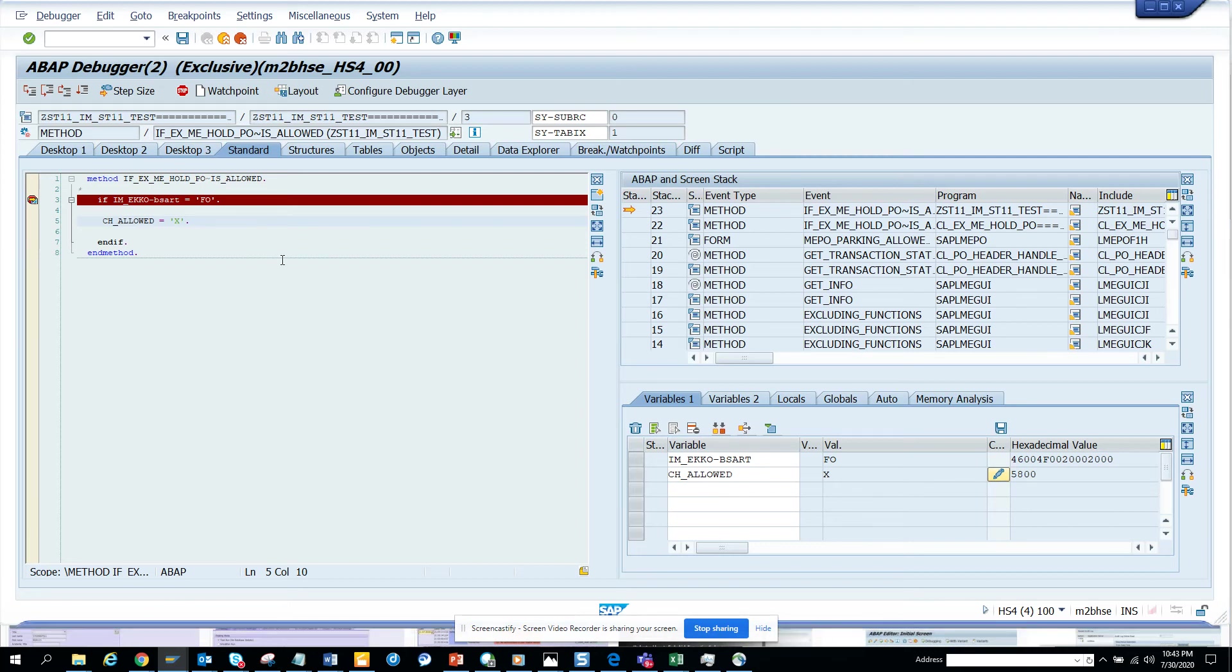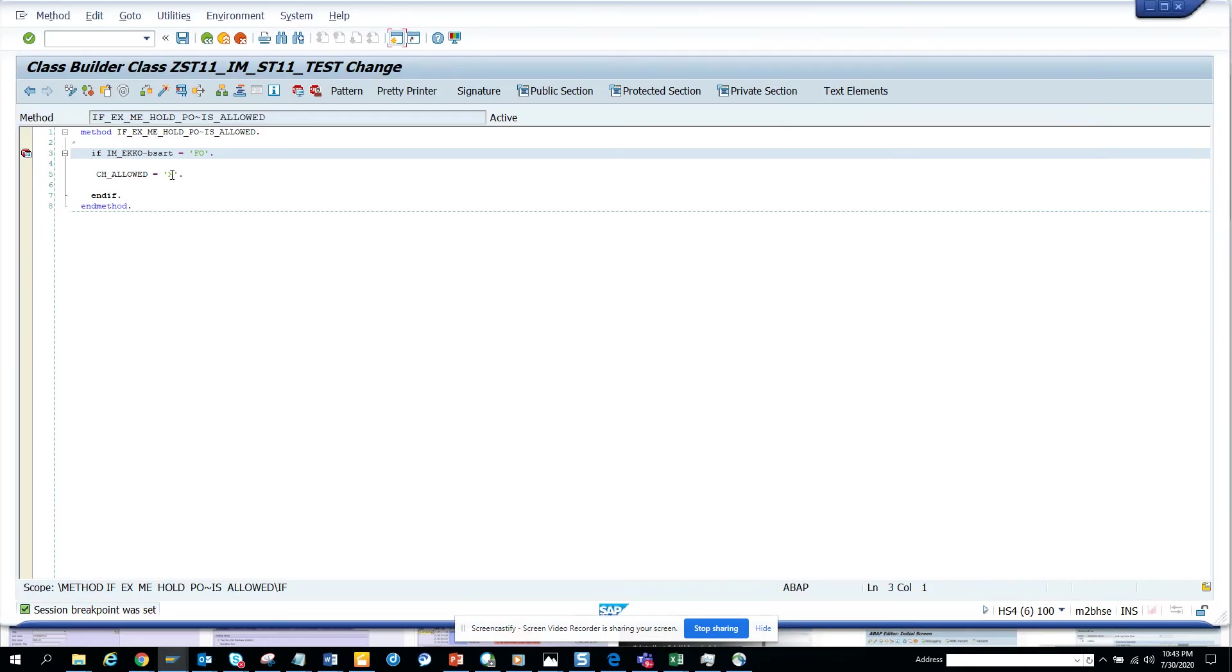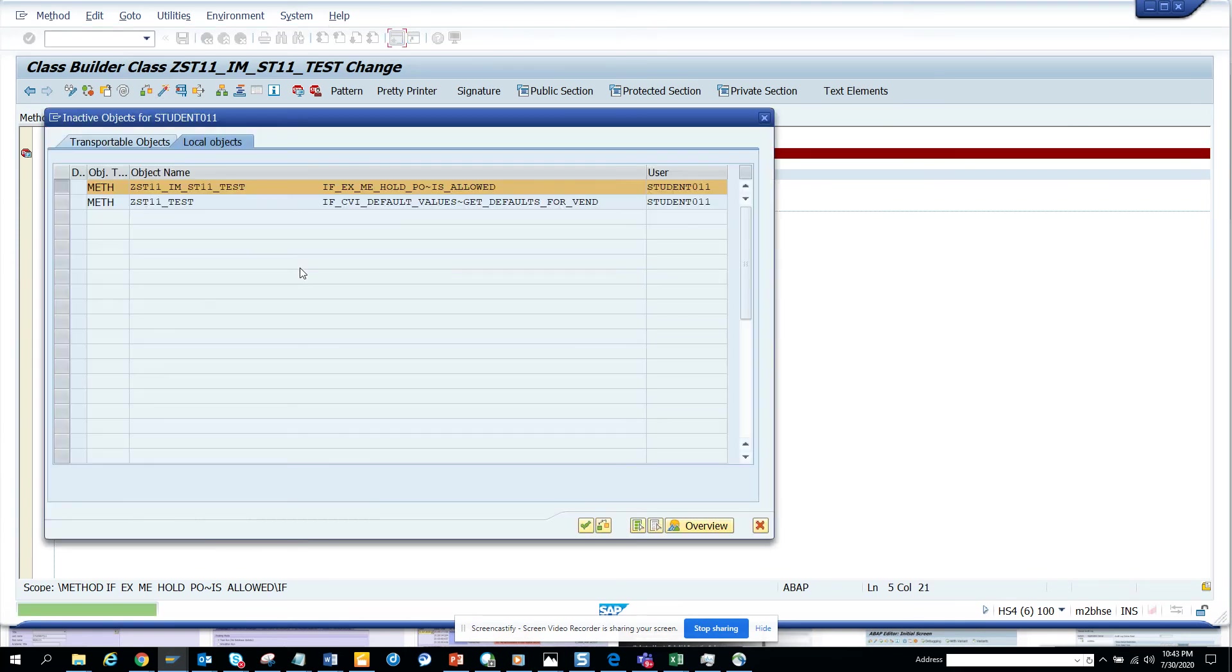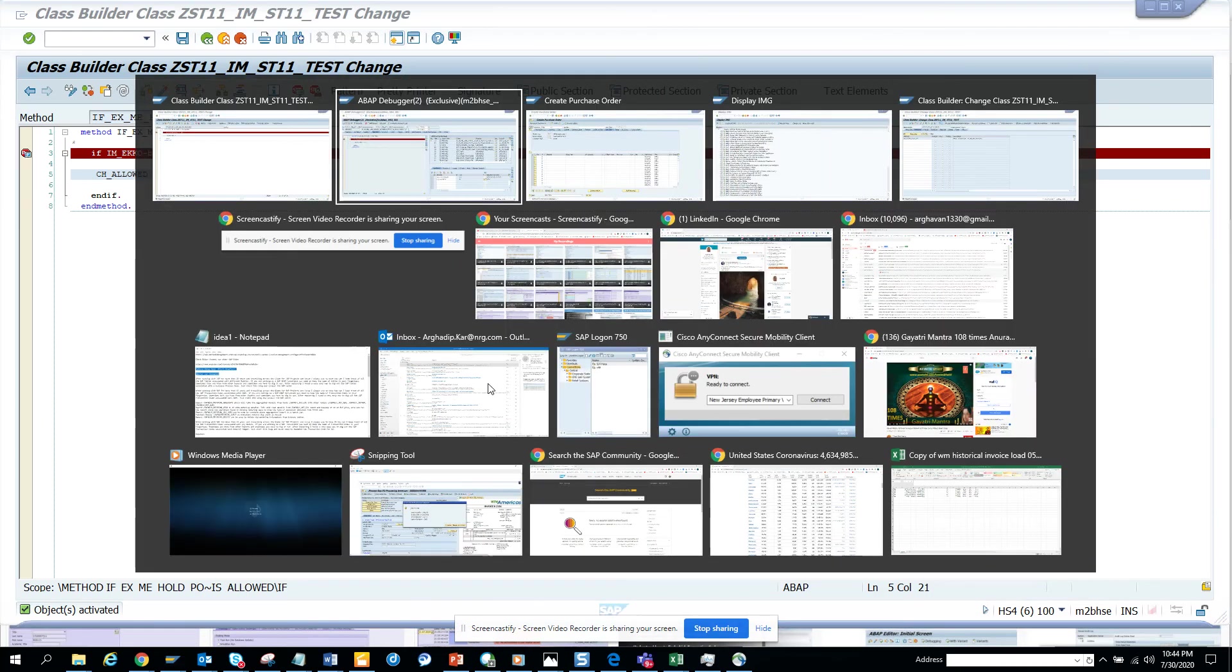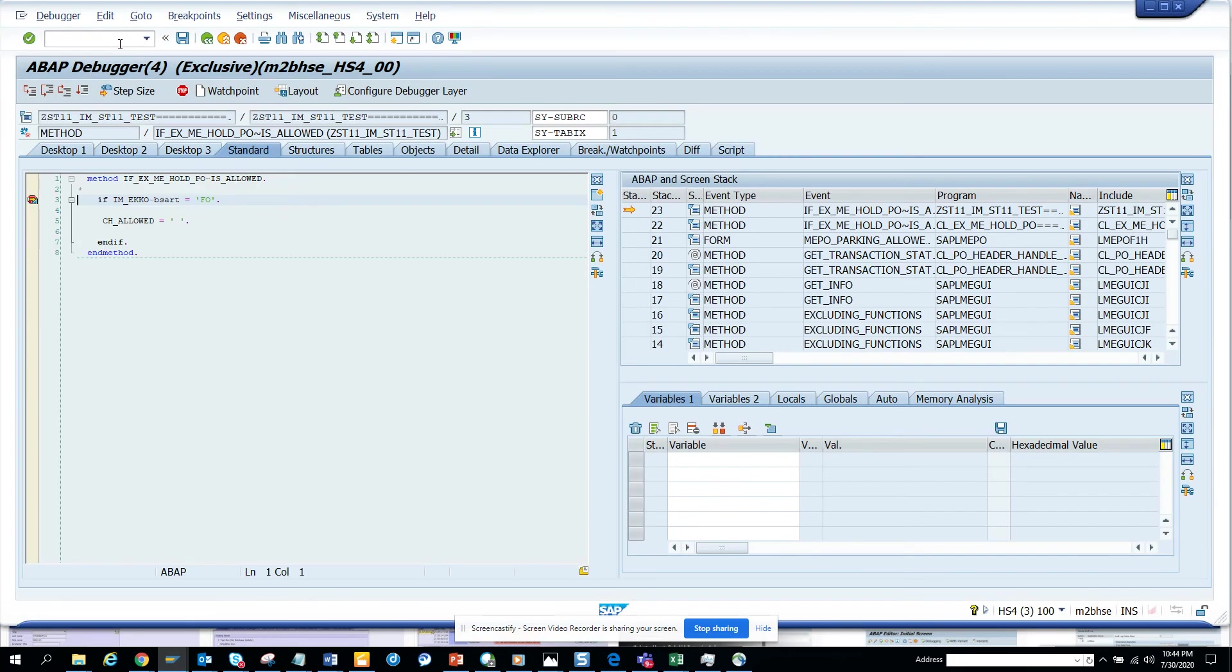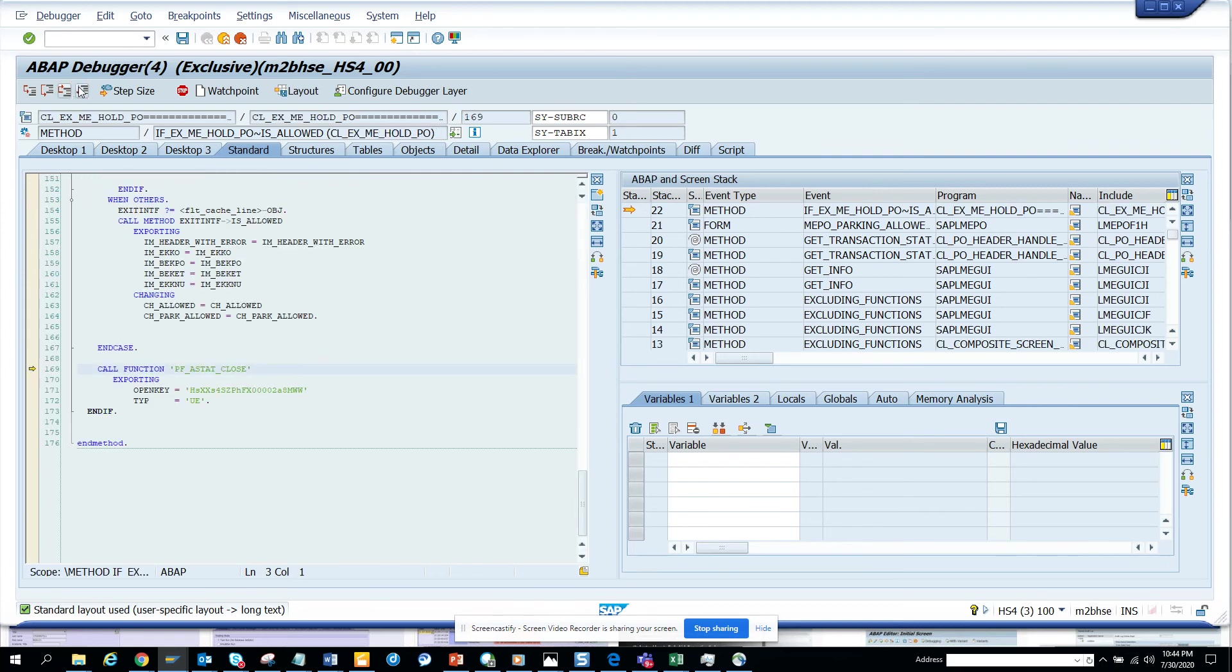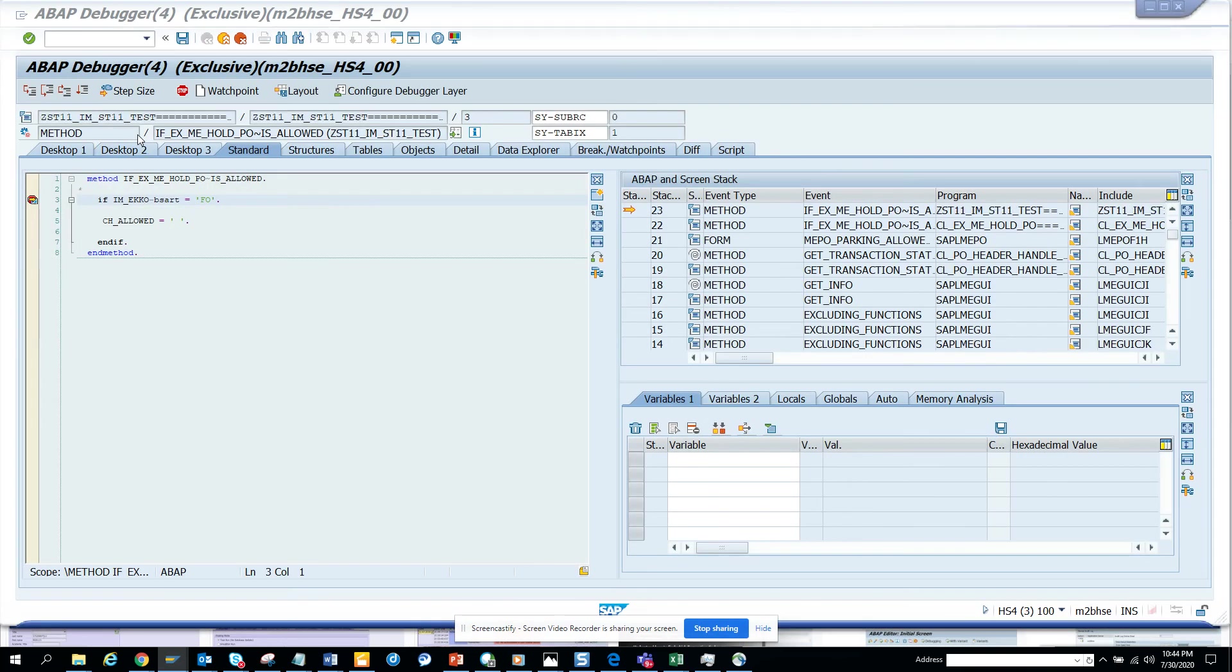So what we can do is change it, make it blank and activate it. Since this is activated we'll start from scratch, ME21N probably. Okay, debugger is on. Let's activate, let's put the code now. Here it is standard. Now I put framework order.